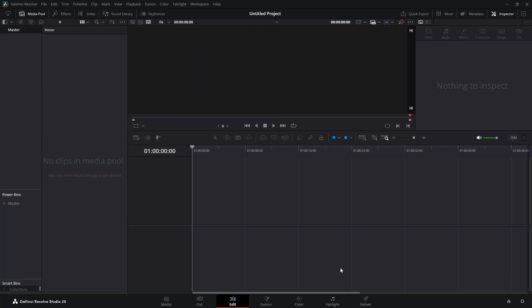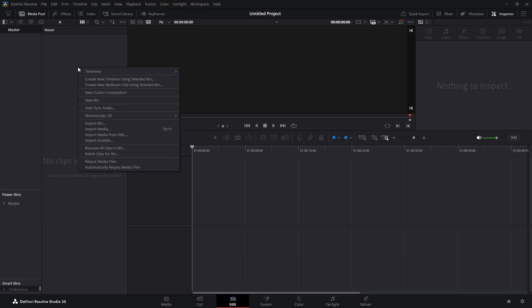Welcome to the Video Knowledge Channel, my name is Rory. Today we're going to make three different text animations. Once we make the first one, the other two will be simple because we're just going to change some parameters.